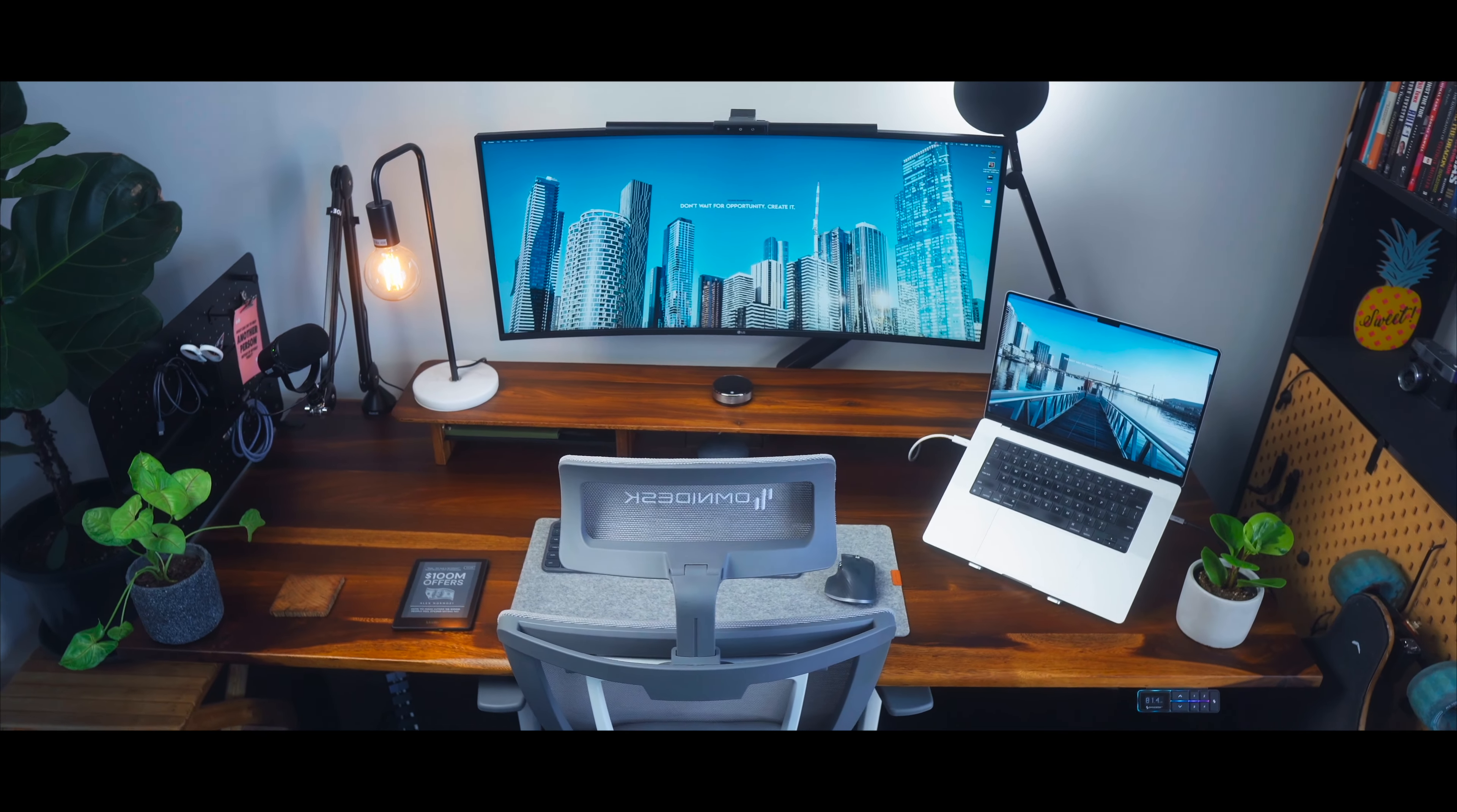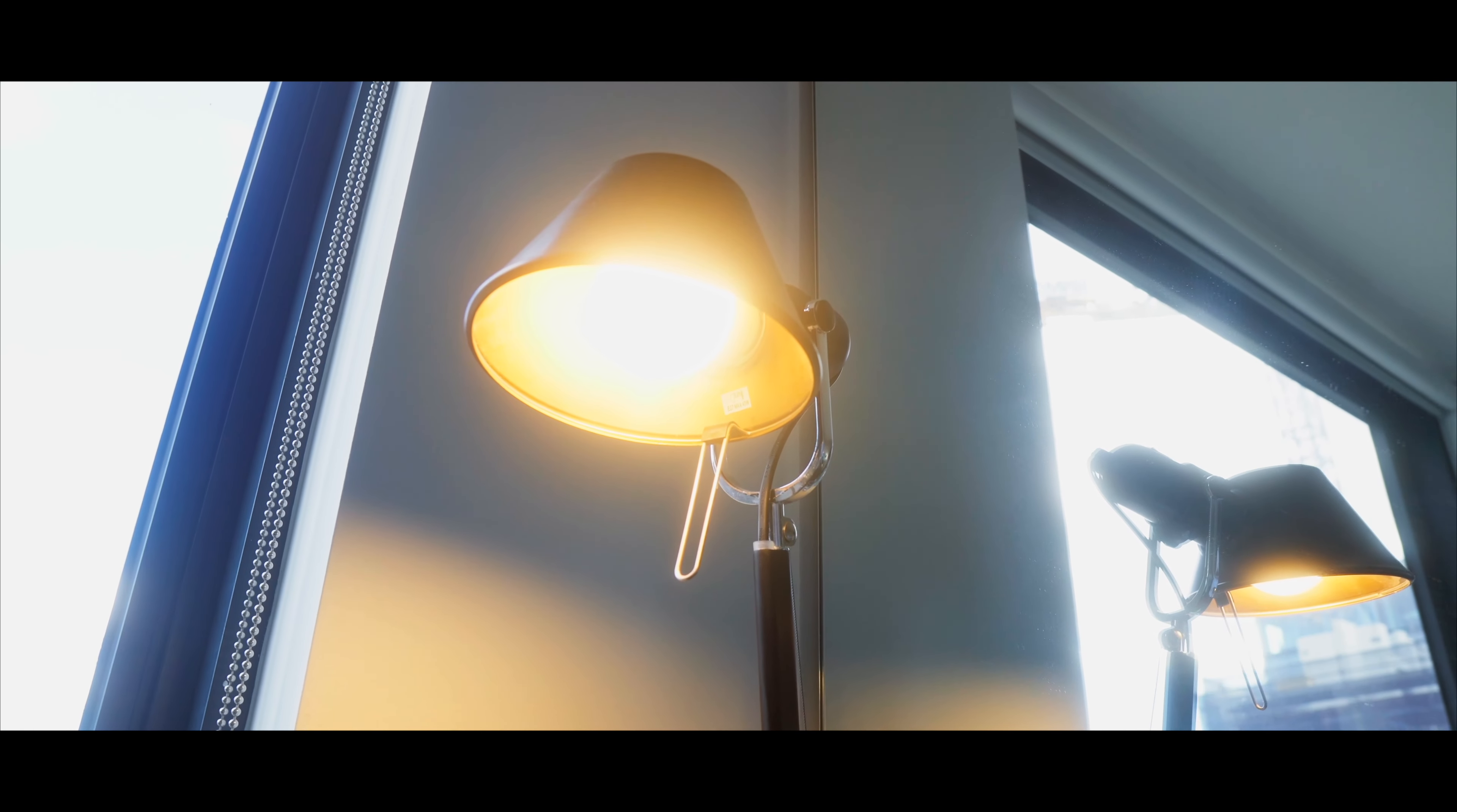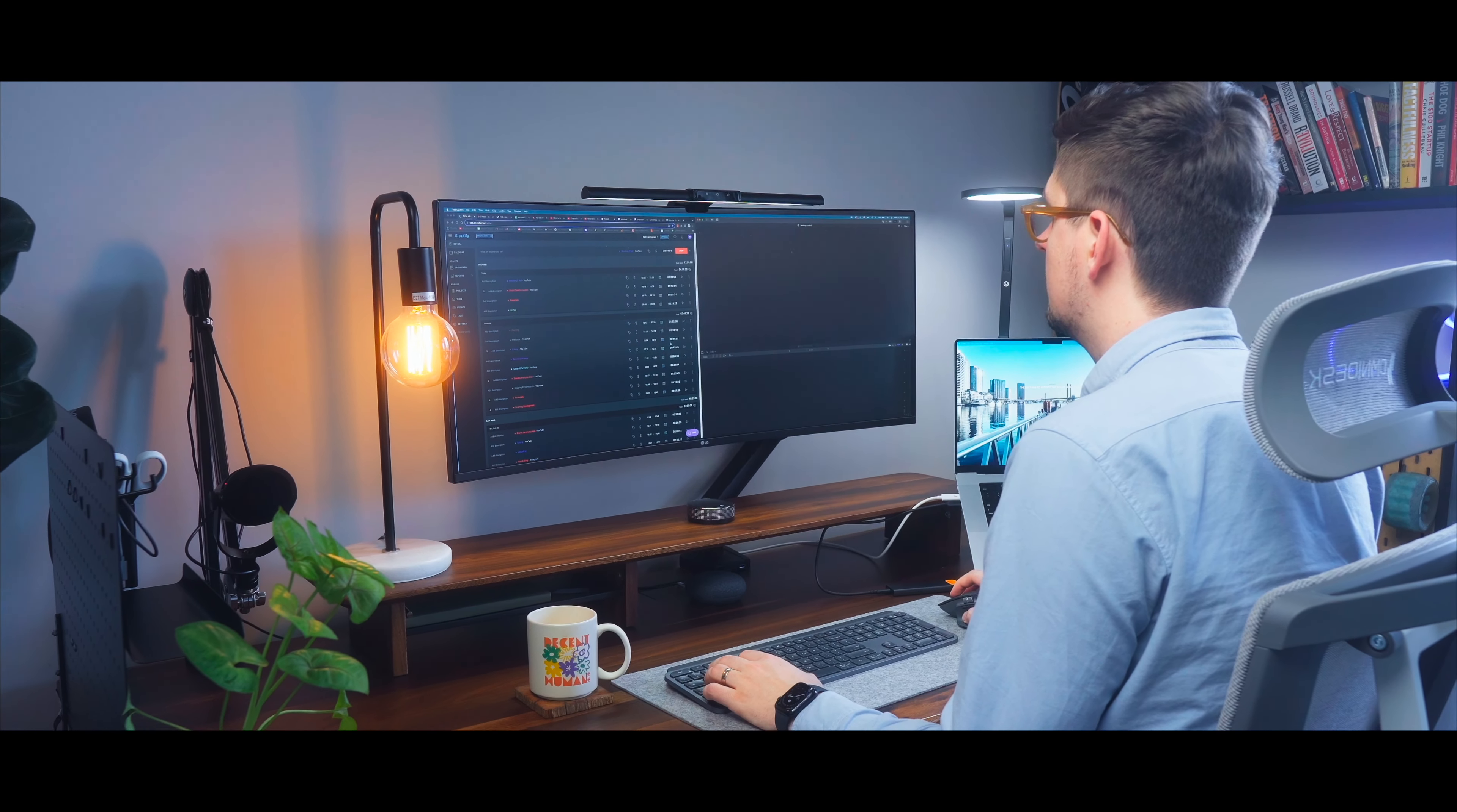Today I'm going to give you a tour of my home office slash YouTube studio that I've built up over the past three or so years.